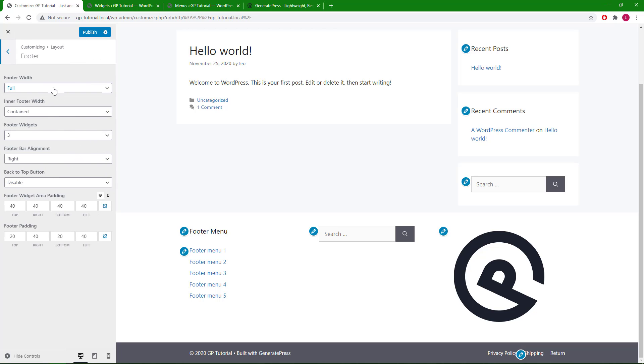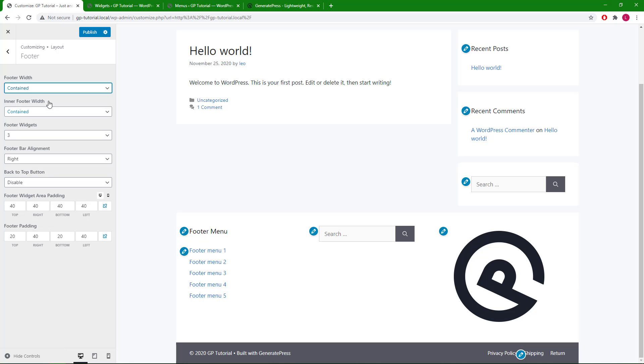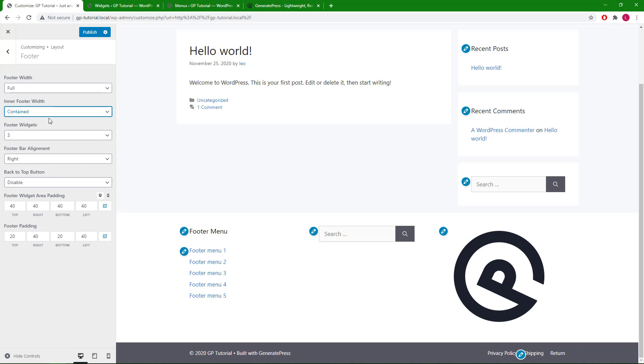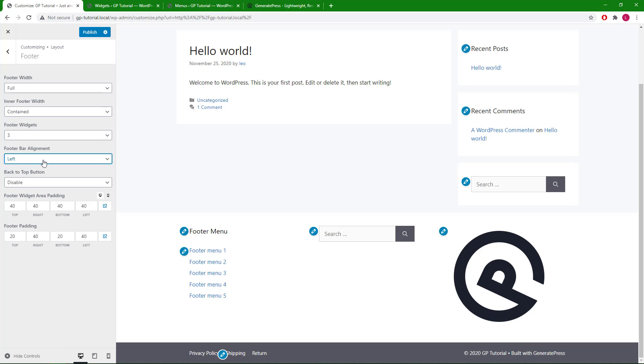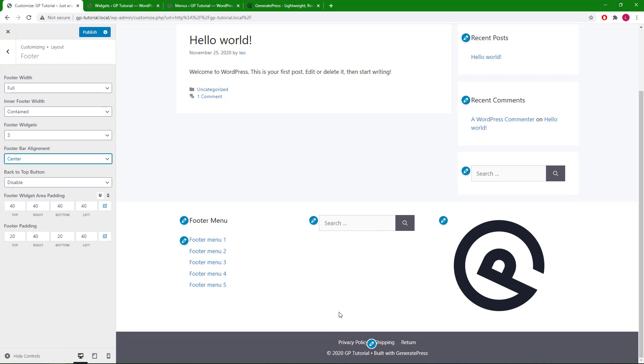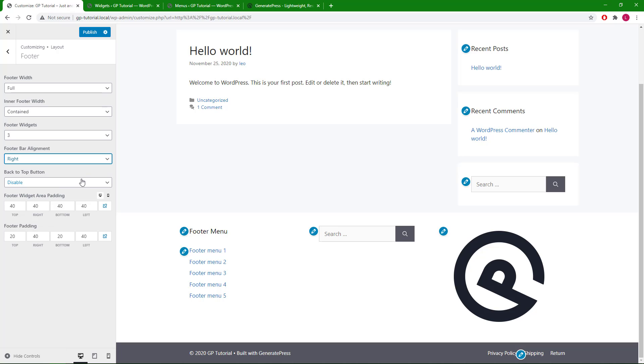Again, we have the width and inner width, which controls the entire footer including the footer widget. We have the footer bar alignment option. The footer bar widget appears above the default copyright field. Then, of course, we have the padding.